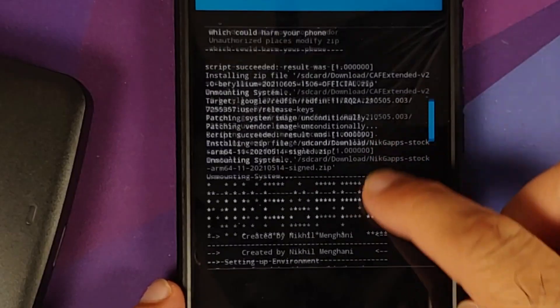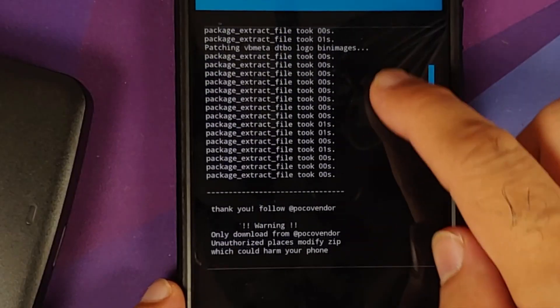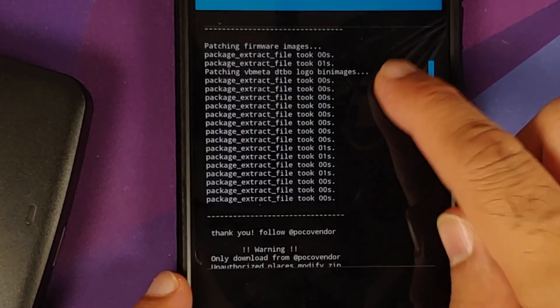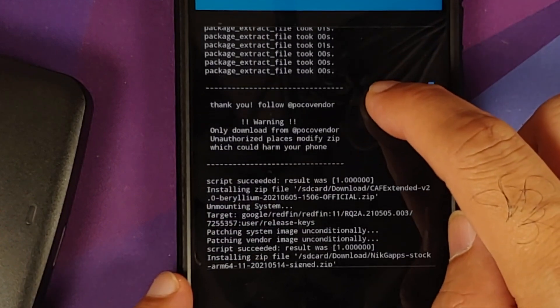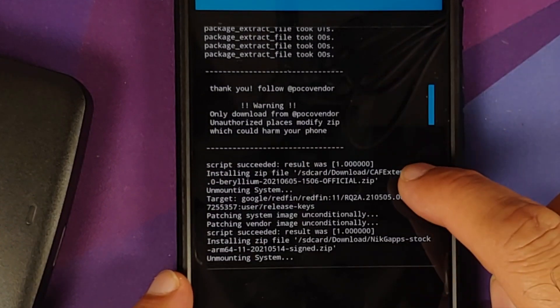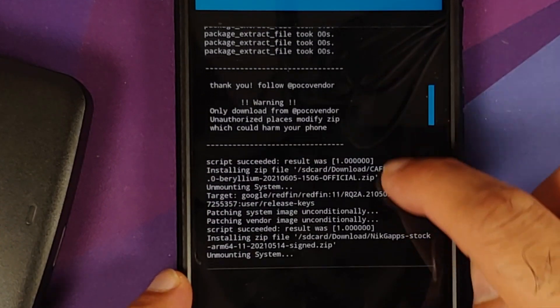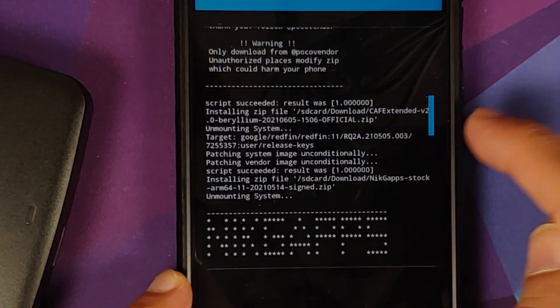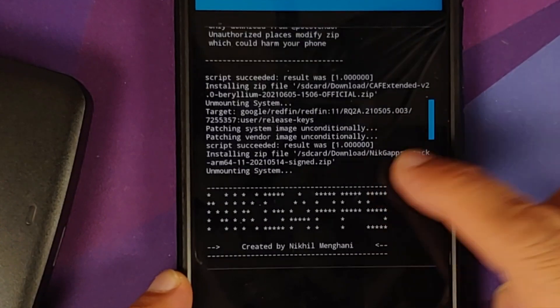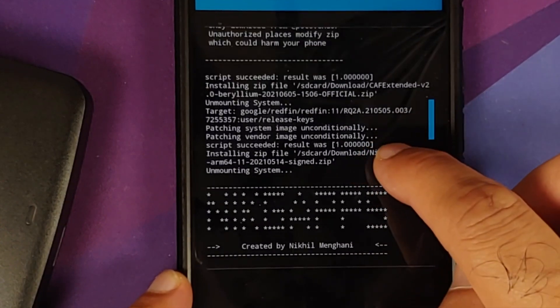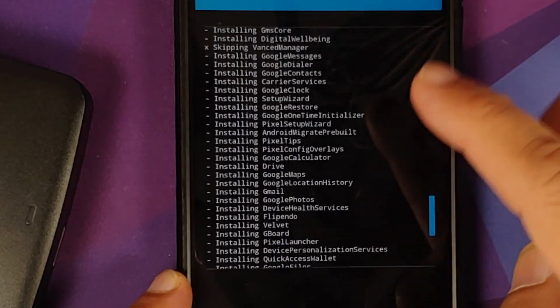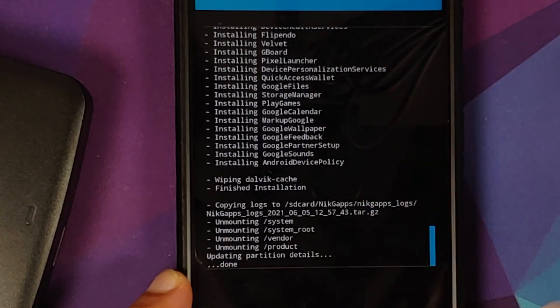Once all the files have flashed successfully, we can scroll up and make sure there were no errors. So here it is, we are flashing the firmware file and you have script succeeded, result was one. Then you are flashing CaffeX Extended ROM itself, again script succeeded, result was one. And then you are flashing NikGapps Stock Gapps, no errors here as well.